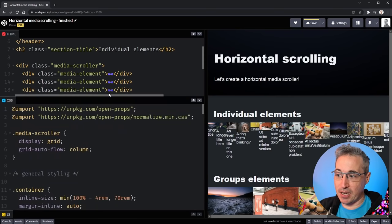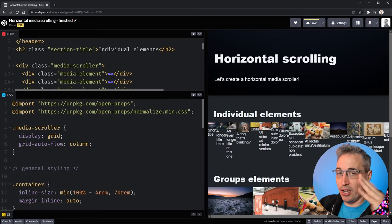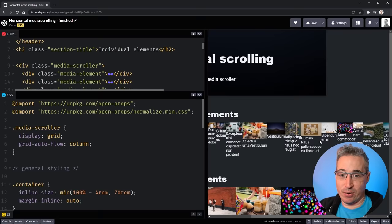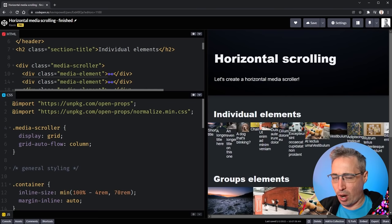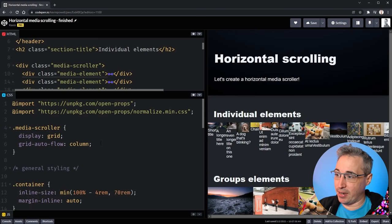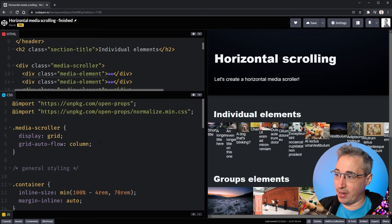I want to switch that with grid-auto-flow of column. Now look — it's overflowing out the side. Every child inside my media element has become a column instead of a row, so they're not stacking the traditional way; they're going left to right, squishing down based on the text inside them, and then shooting out the end.